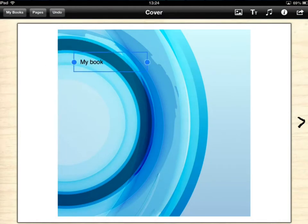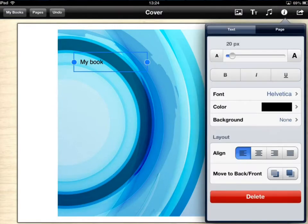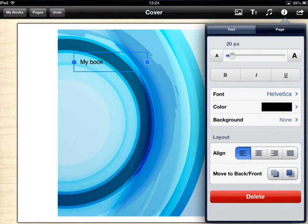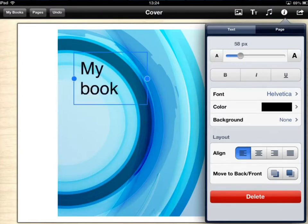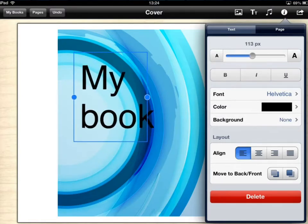So tapping the TT on the toolbar at the top will get you your text. The I, just a bit further across, is your inspector. That's where you make all your changes. Irrespective of what you're working with, whether it's your picture or anything else, if you tap on that eye it will enable you to make changes so I can make my font bigger.